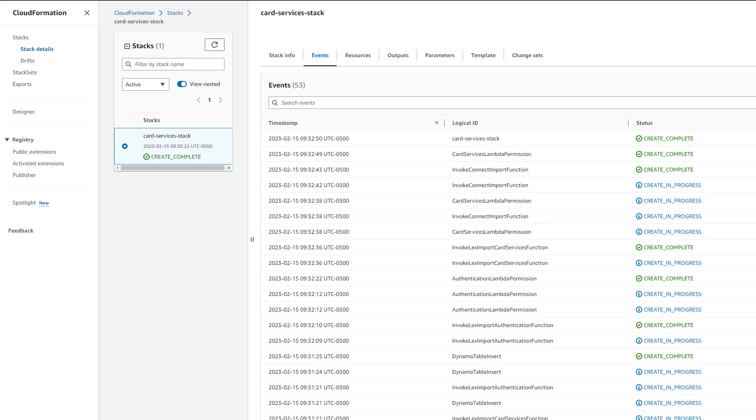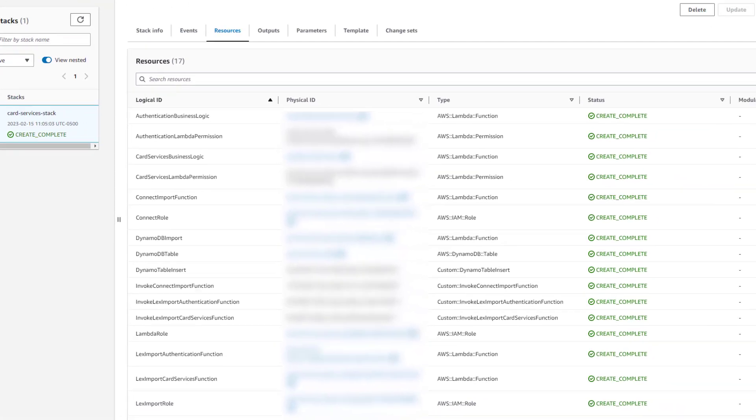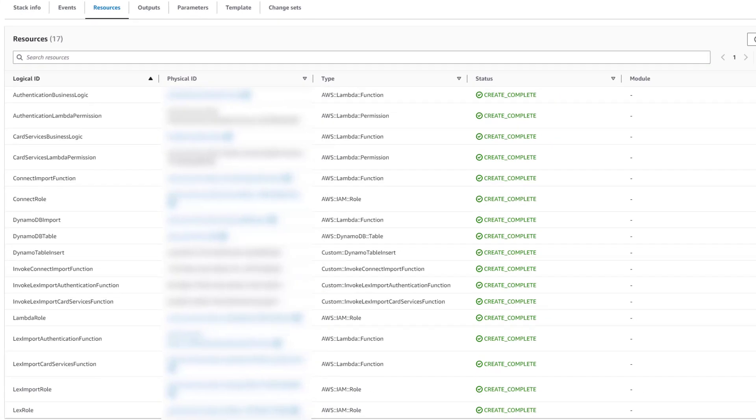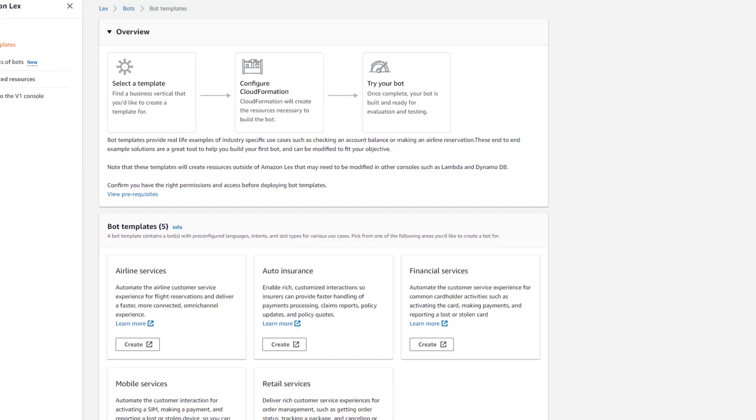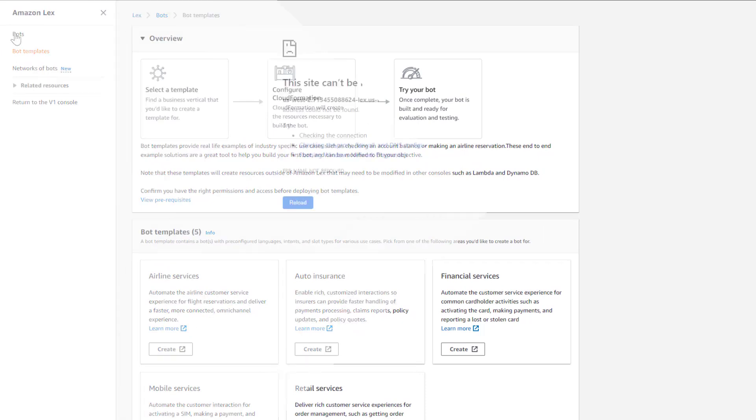There, we see that the stack has completed successfully. If you switch to the Resources tab, you can see what resources have been deployed as part of this template. Let's switch back to our other tab and have a look at what bots have been deployed.